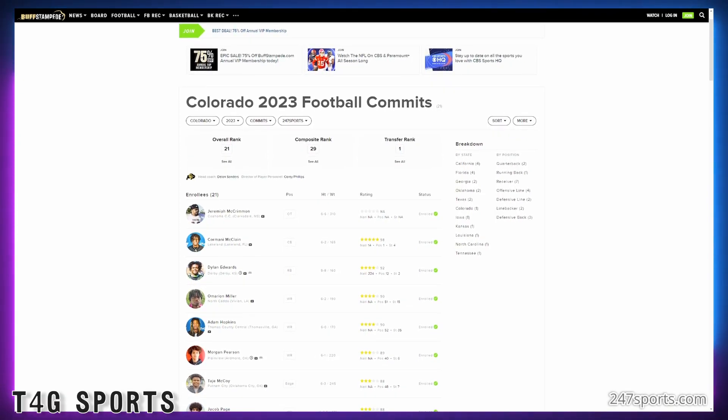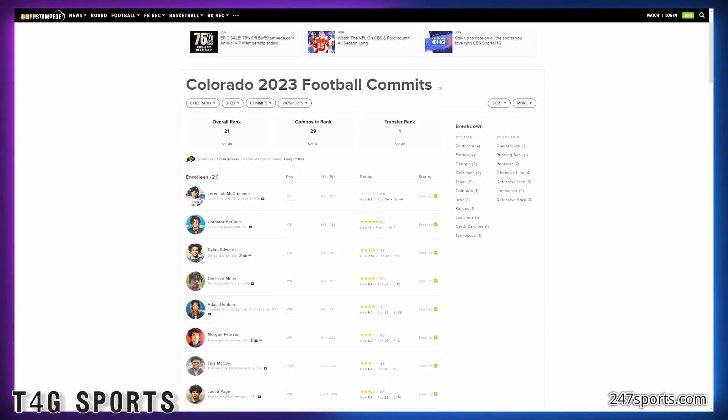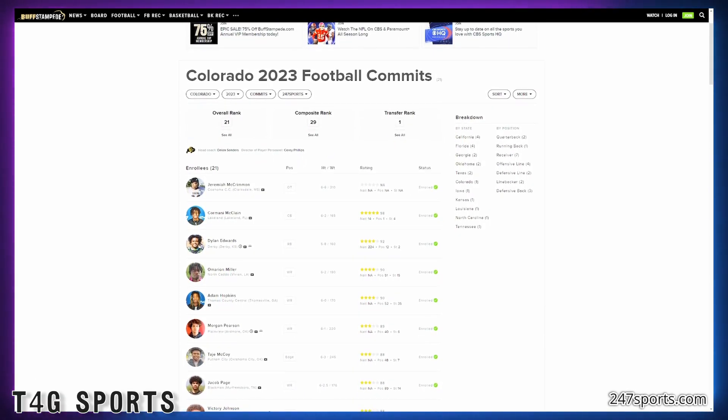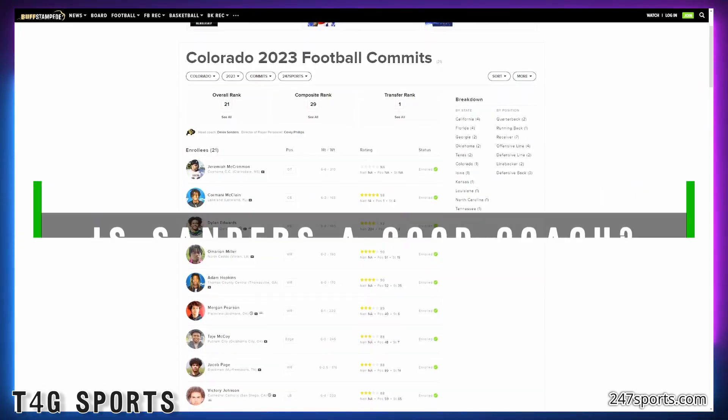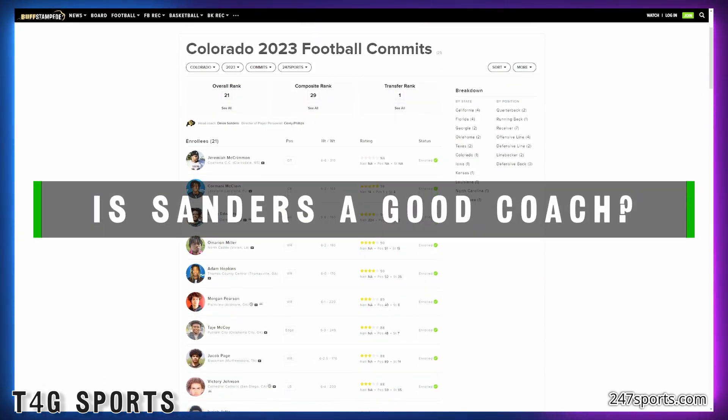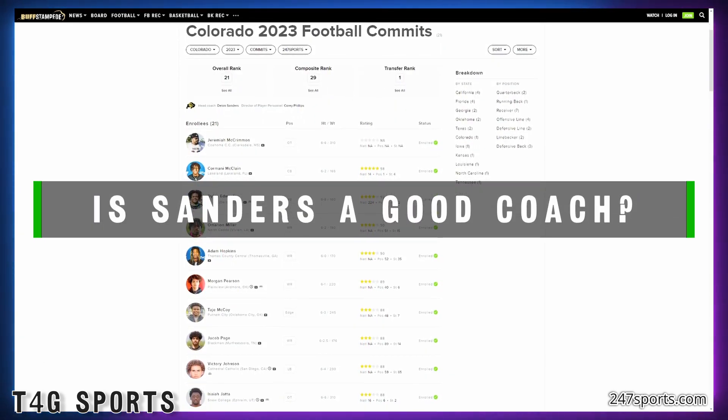Welcome to T4G Sports. How y'all doing today? We're going to talk Deion Sanders. In fact, I got a question for you guys. Do you think Deion Sanders is a good coach? Let us know in the comments below.